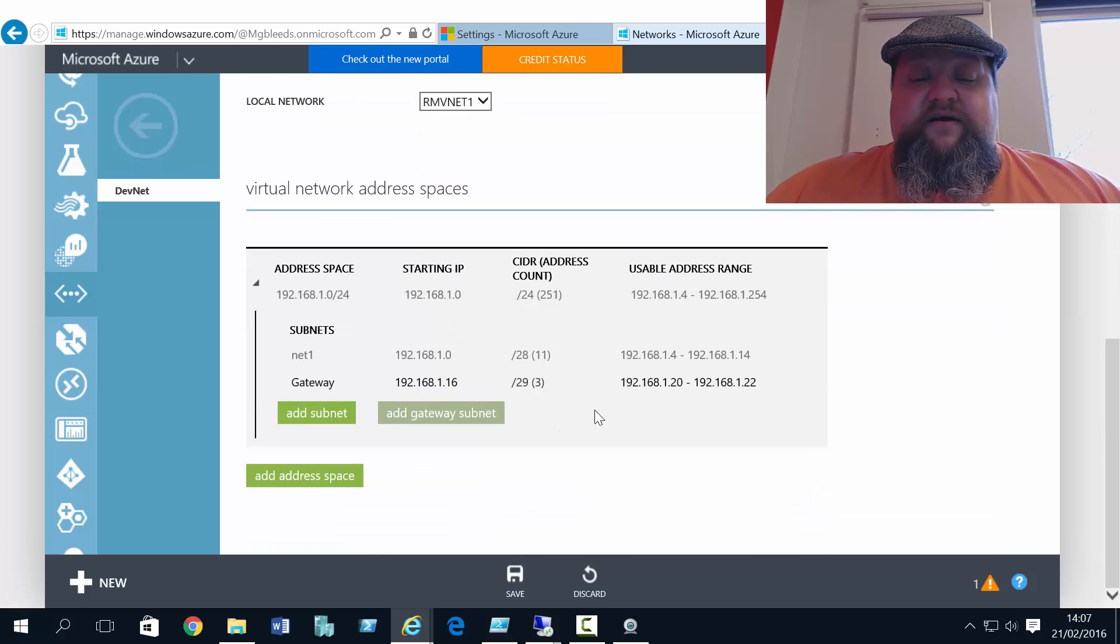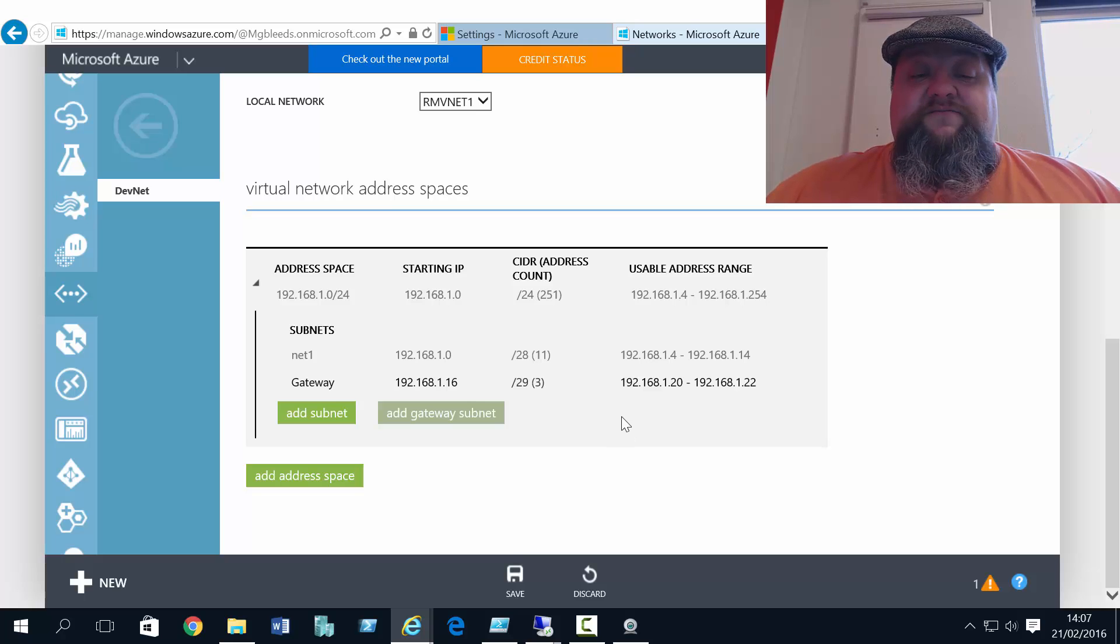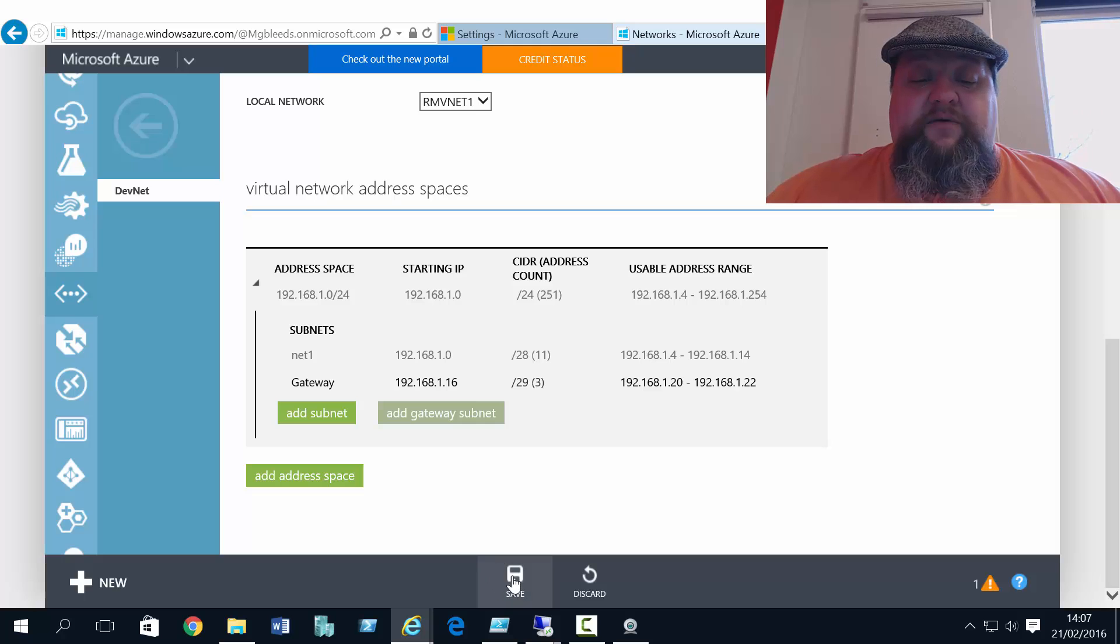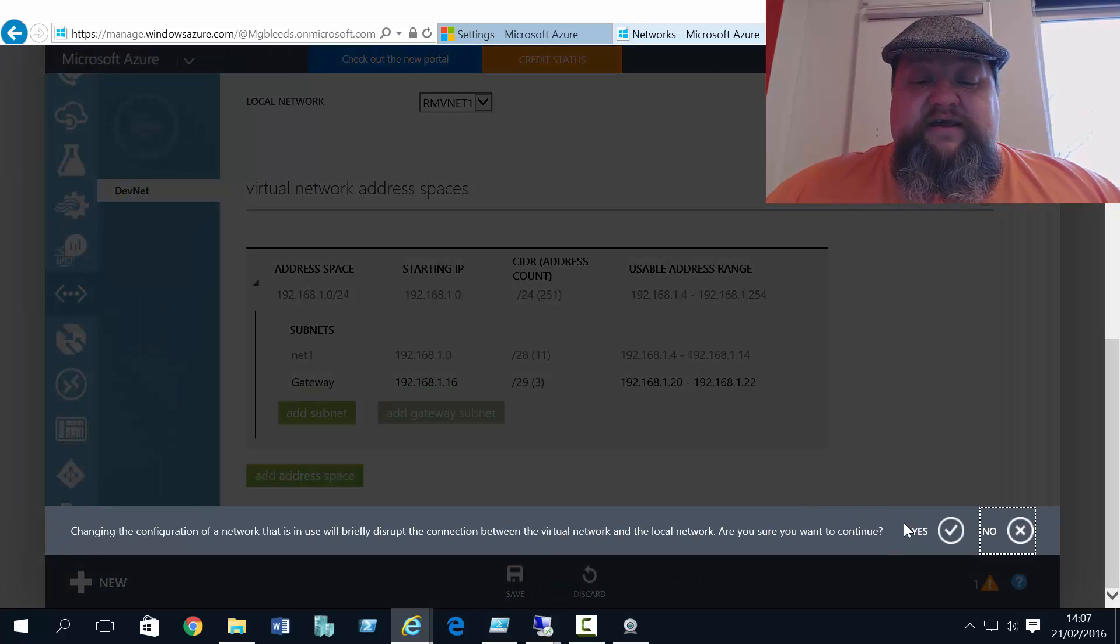And what we should find is that a gateway subnet is created for me. This is the subnet which will deploy my gateways. So if I save that.